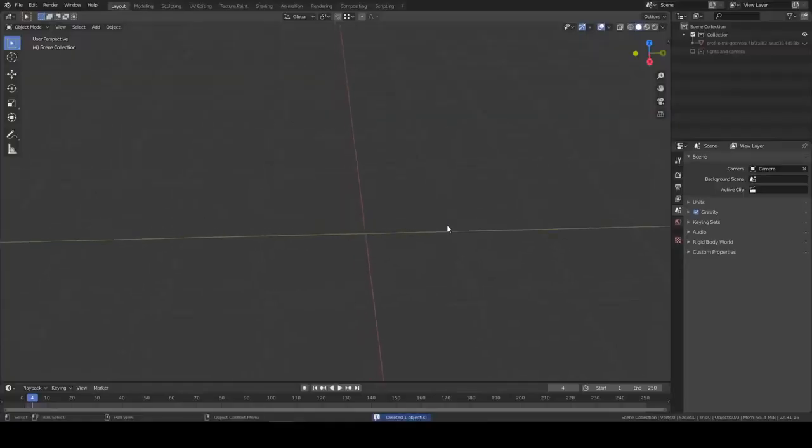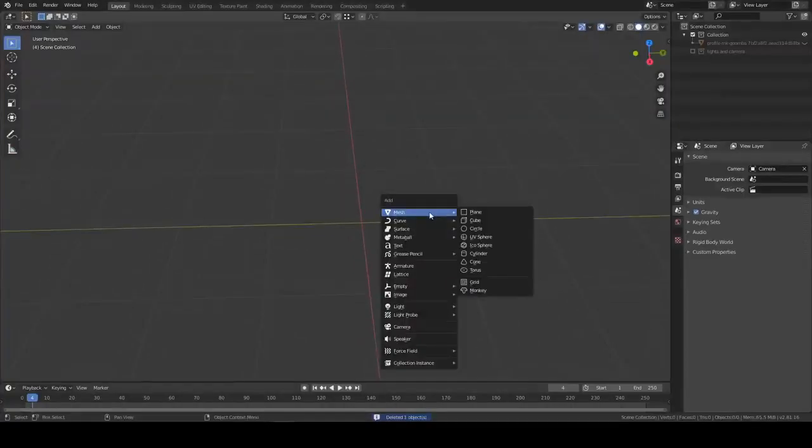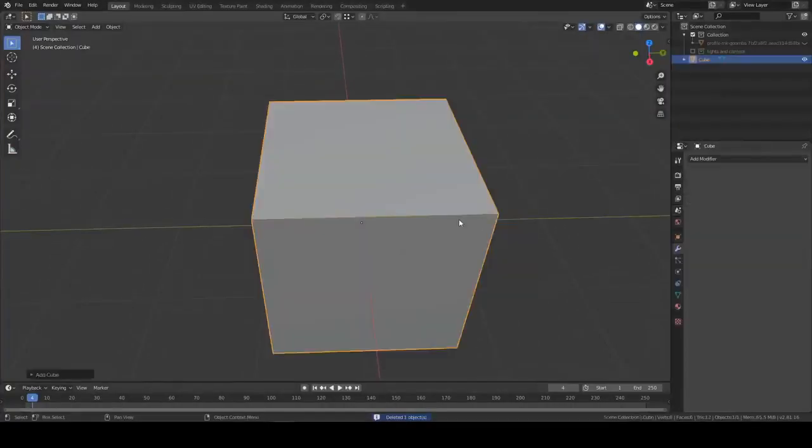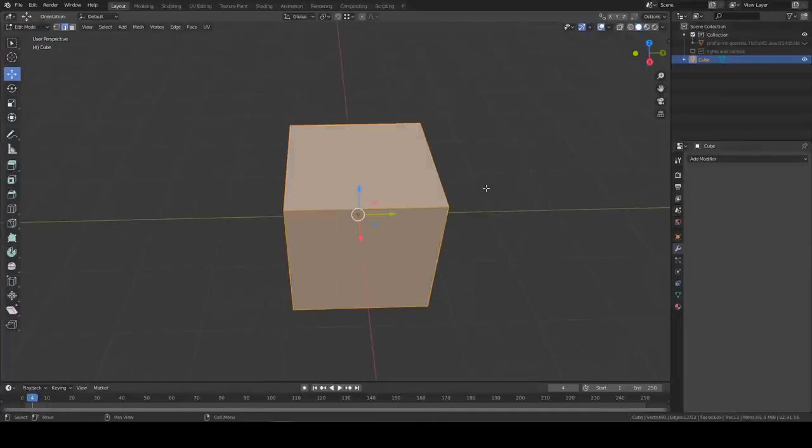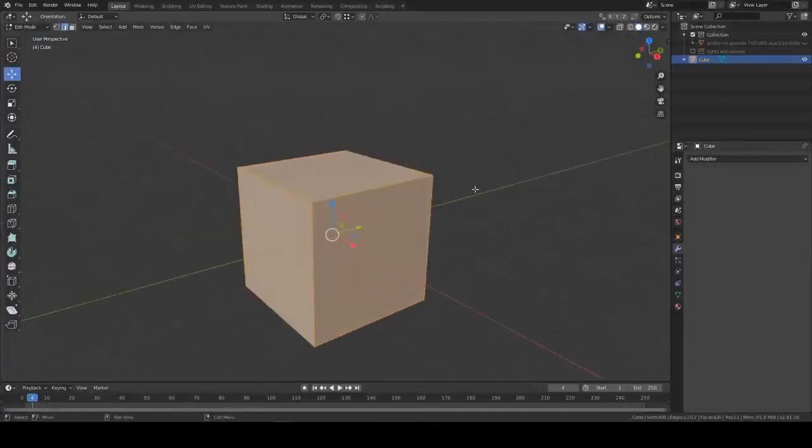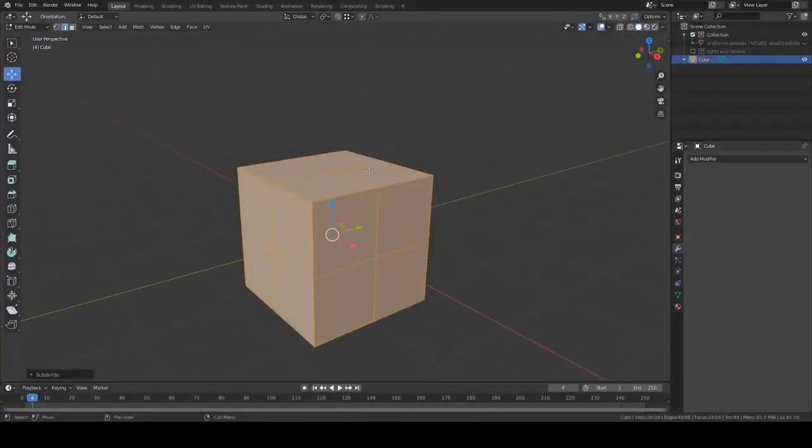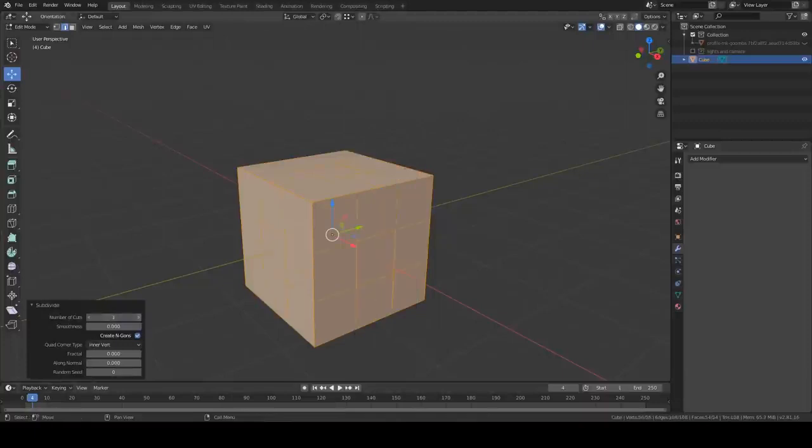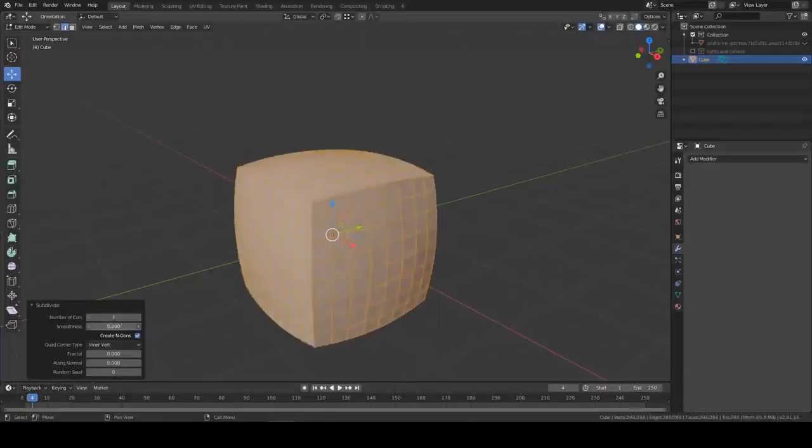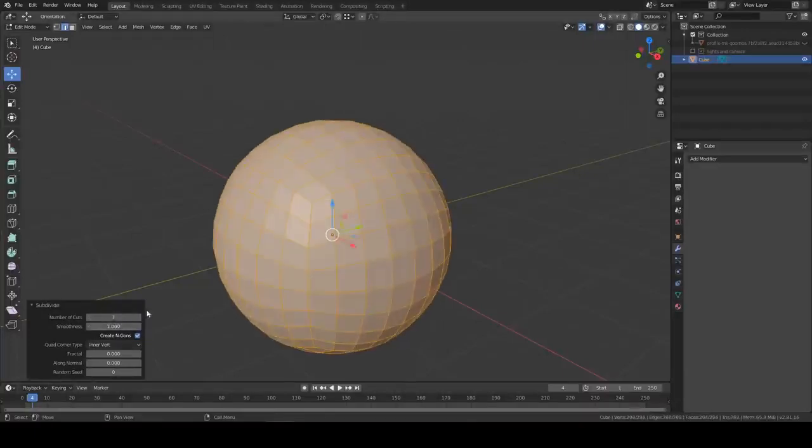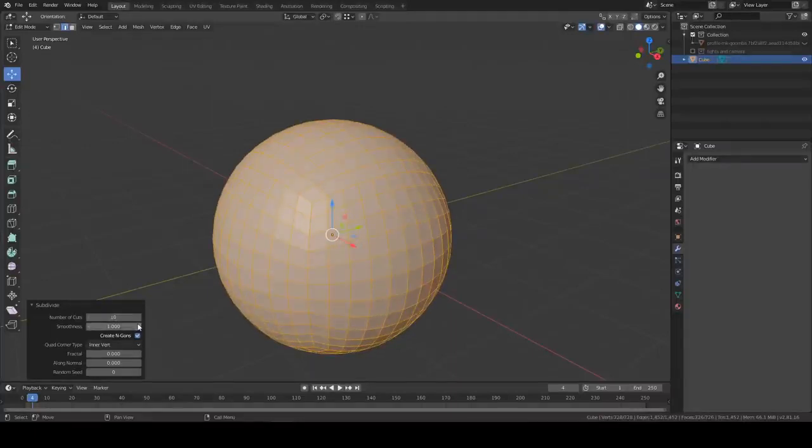In Blender, when you create a cube, you can press Tab, right-click and subdivide, open this up here. You can change the number of cuts and you can increase the smoothness to get a perfect kind of sphere. Notice how I'm clicking here, it seems to be that 10 is the max.